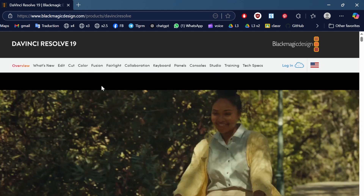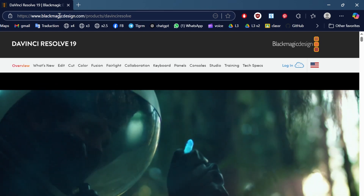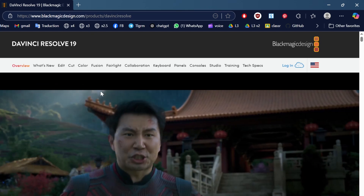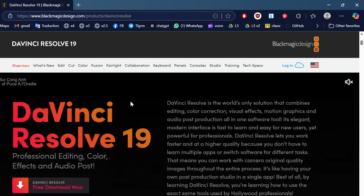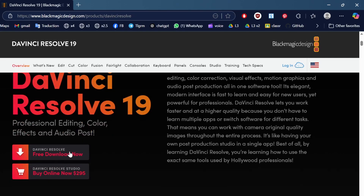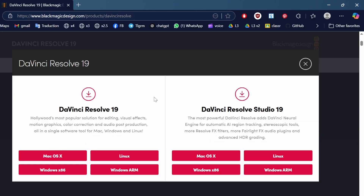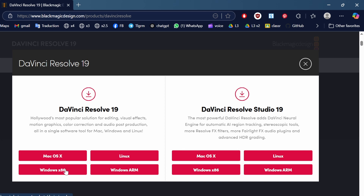The solution is easy — go to DaVinci's website. I'll leave the link in the description. Go to free download and click on it. Most of you click on Windows ARM — don't do that. Click on Windows 86. I know most of you will say your version is 64-bit, but no — click on Windows 86, not Windows ARM.